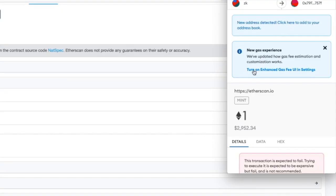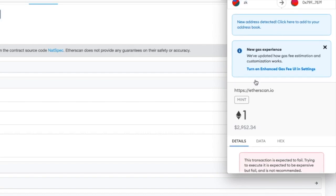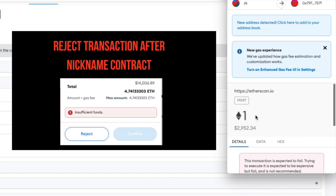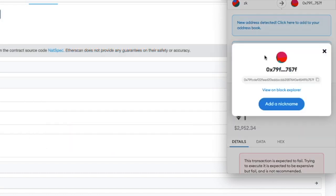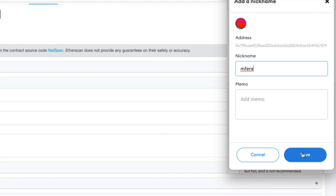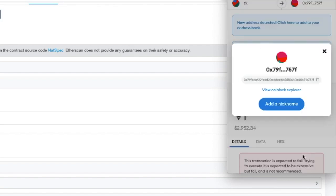Then we will get a message box from MetaMask. And at the top, it says new address detected. Click here to add to your address book. So we are not actually going to do anything with this transaction. We are only here to nickname it. So I will click over here and add nickname. And I will add the nickname of MFers, or you would add whichever project it is that you are adding a nickname for. And then we will save it.